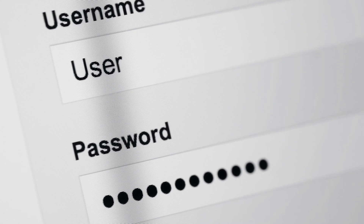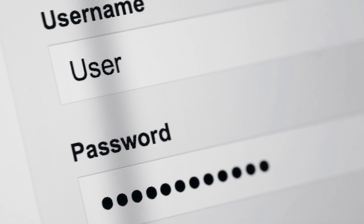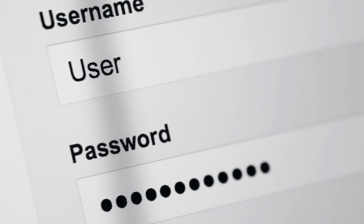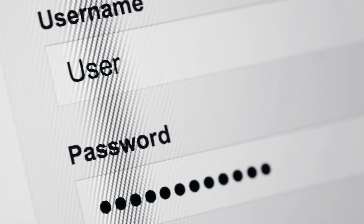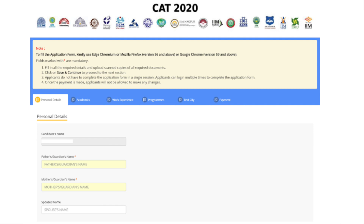Enter your user ID and password. The screen will display the personal details of the candidate. Next to the personal details, click on the tab 'Go to Application Form'.